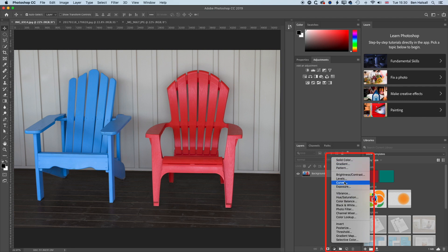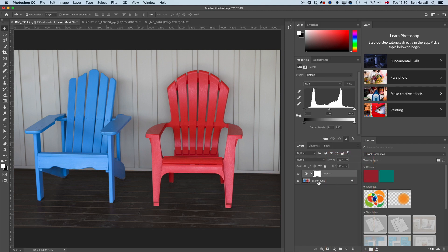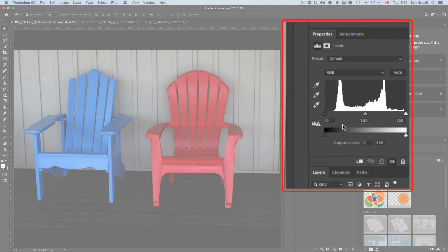The ones we're going to look at here are our Levels, our Curves, and our Hue Saturation. We'll talk about what those three different kinds of adjustment layers do. So we'll go for our Levels adjustment layer. When we add an adjustment layer, it will leave the background image intact and nothing will happen visually, but what we'll get up in the Properties is a histogram of our image, with variables for the dark areas, the light areas, the mid-tones, and our output levels.